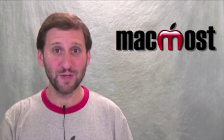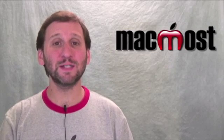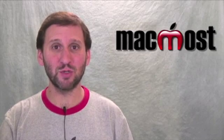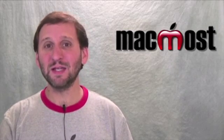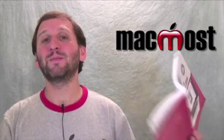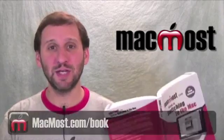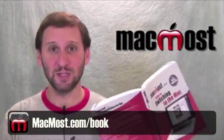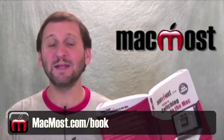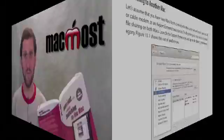So I've gotten a few questions recently about very simple file sharing between Macs. So let's go and take a look at part of Chapter 13 of my book The MacMost.com Guide to Switching to the Mac and see how to do simple file sharing.